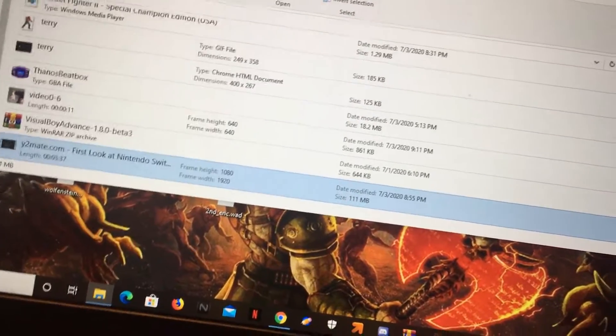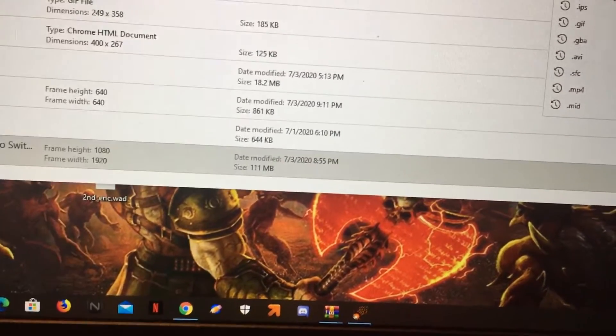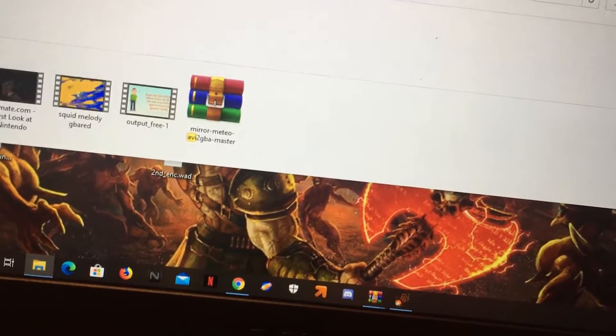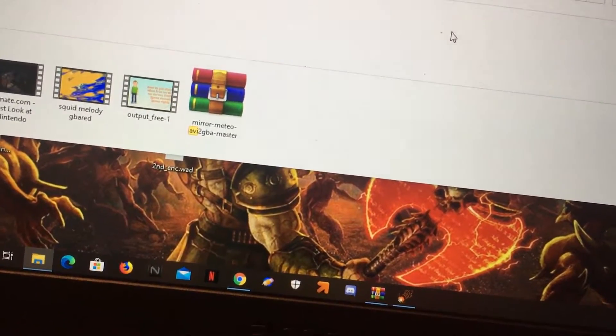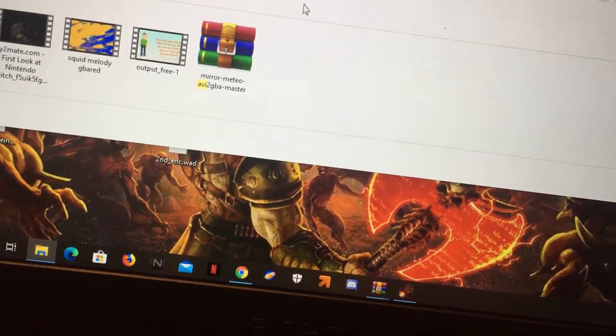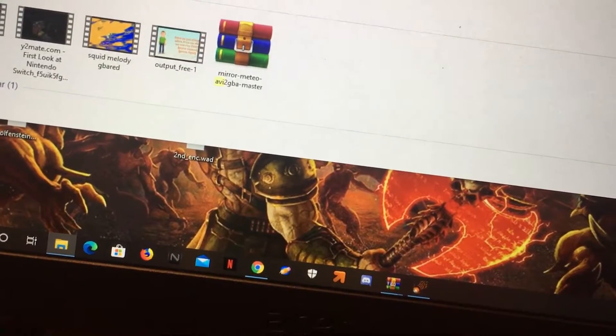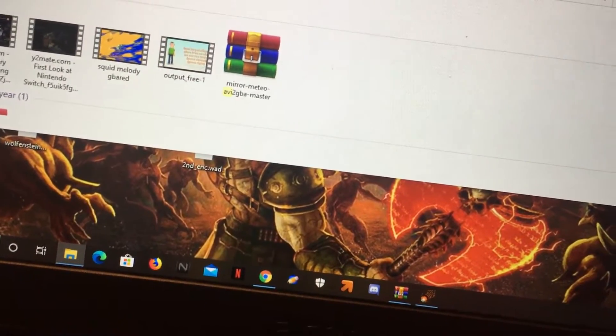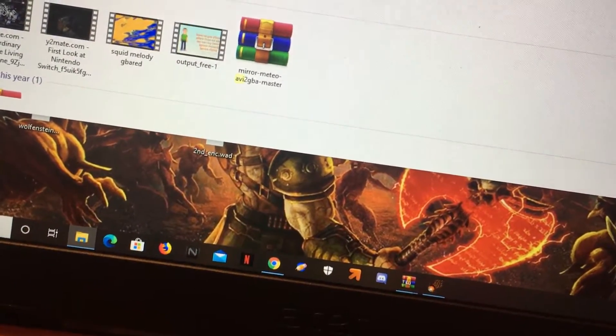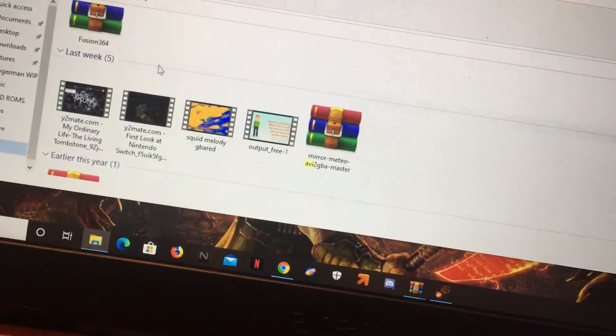I need the .avi one. I'm just going to type in .avi, and here it is. It's the .avi version of first look at Nintendo Switch. That's the video I'm going to be using now.